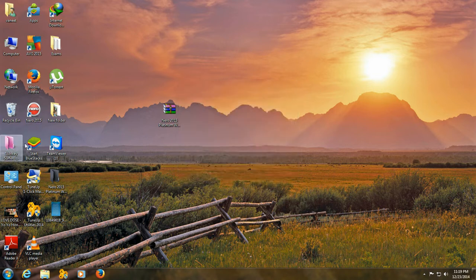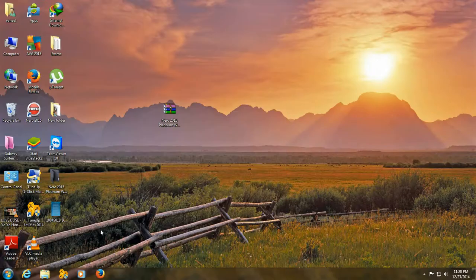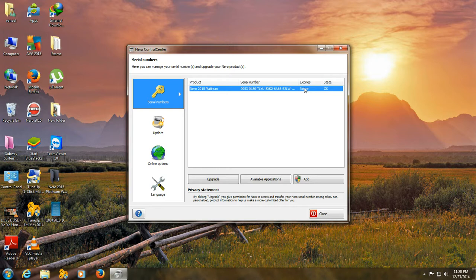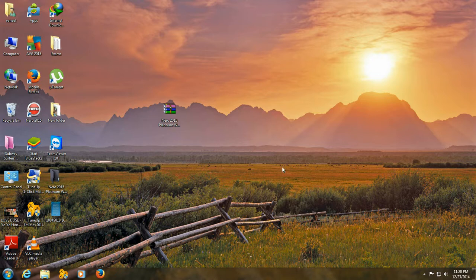Now, when you open it, your product. You can see the serial key can expire never. Enjoy the Nero 2015 Platinum. See you in next tutorial. Goodbye.